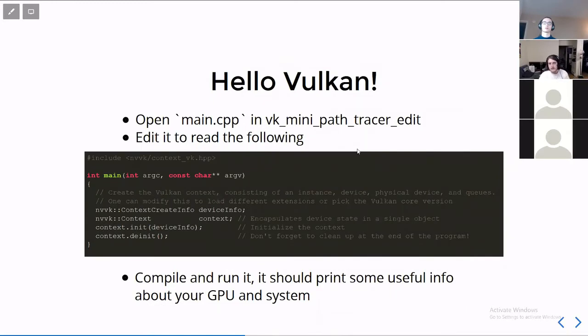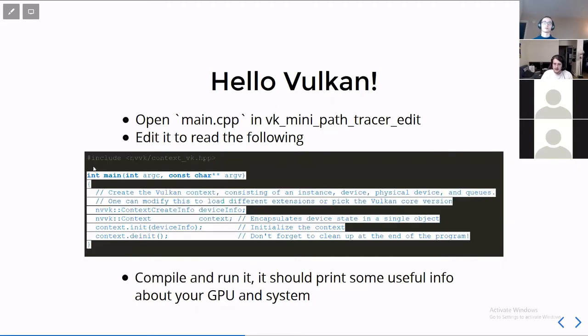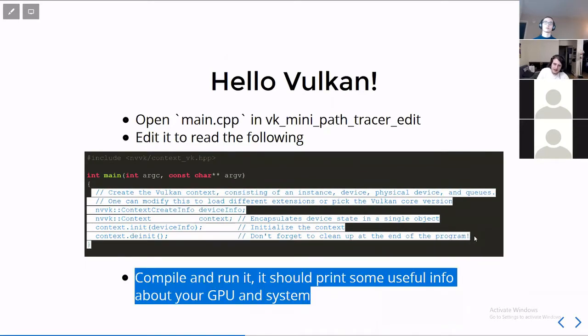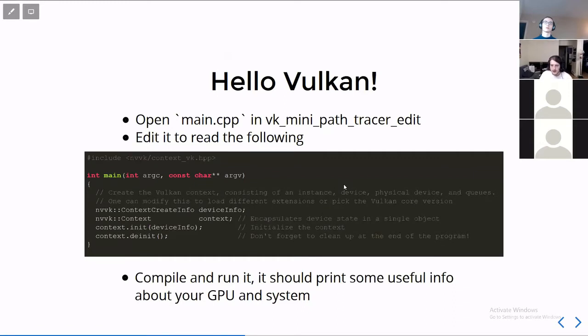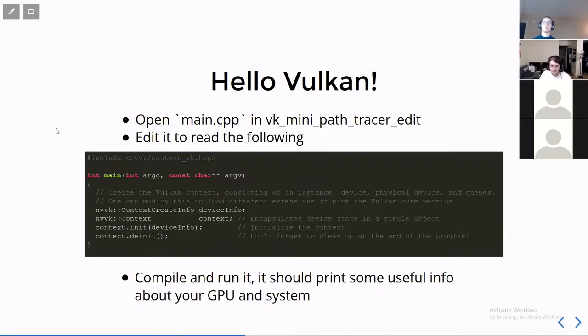So if we open up the mini path tracer edit file, or the main.cpp in the mini path tracer edit target, we can copy and paste this code, which includes the necessary helper, we have our main function, and then we have this block of text, which I'll describe momentarily. But if we compile and run it, it should print out some useful information about your GPU, and your CPU, and your installation. I won't copy and paste that because it's frightfully boring to look at, and it will depend on what capabilities and features you have on your GPU. So it wouldn't even be the same.